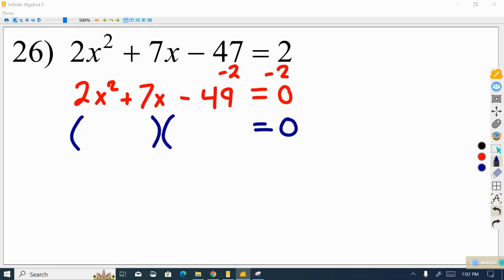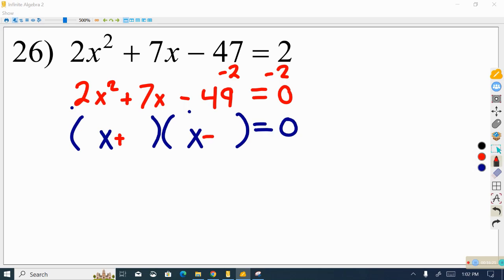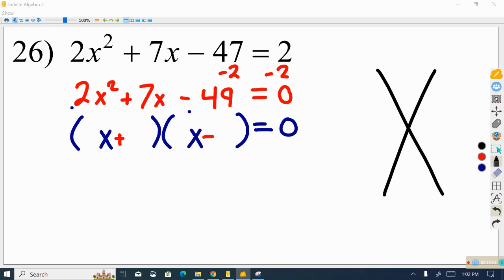We set up two blank parentheses with x and x. We have a negative constant term, so we know we'll have one positive and one negative. Since we have a leading coefficient that we can't get rid of, we leave extra space between the beginning of the parentheses and the variable. Then we set up our magic x — they have to multiply up to AC and add up to B.